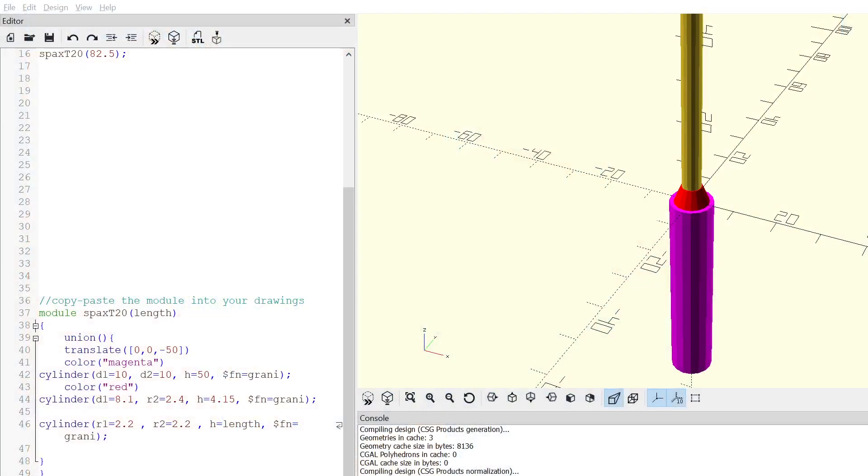We are going to take a look at the module I created and I'm gonna put the links into the description. I'm gonna show you how to do it in OpenSCAD. So this is the OpenSCAD module I've done. You see that it's SPAX 24 Torx 20 and this is a parameter, how long the screw is. So this one is 82 and a half millimeters.